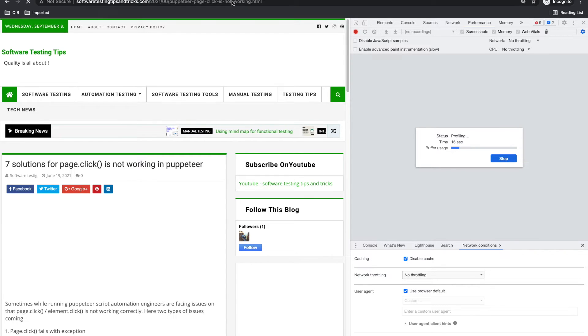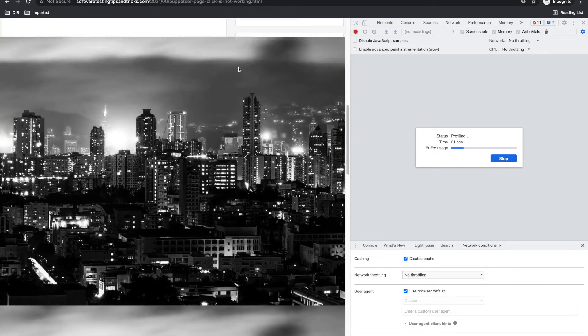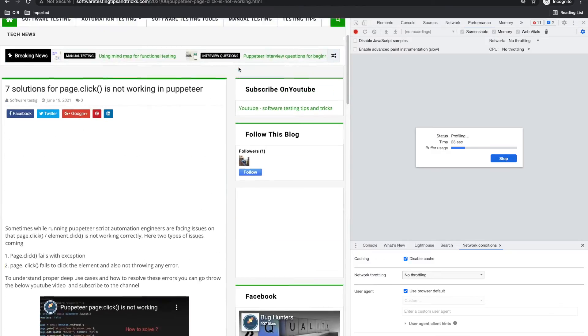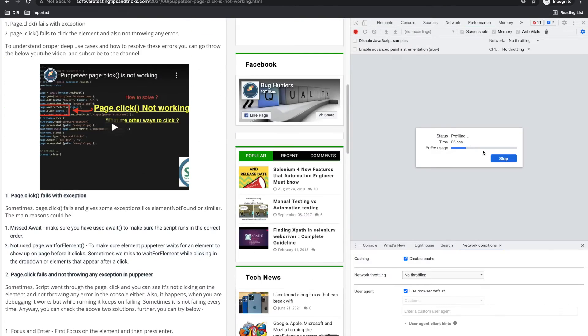It's recording, recording. Page is loading, loading, loading. Now loaded.